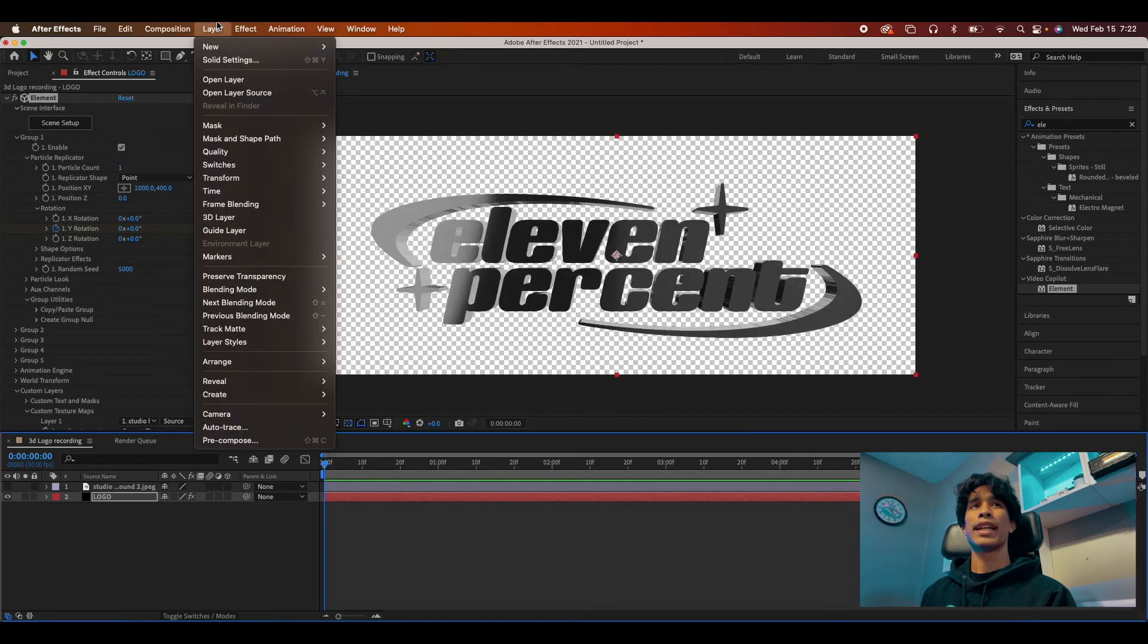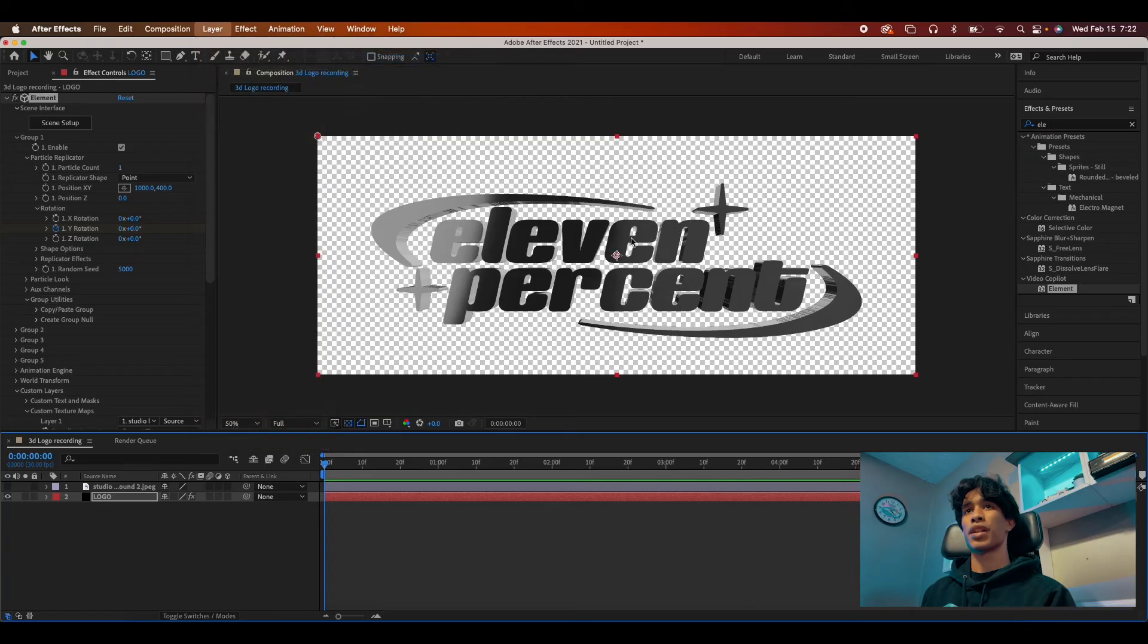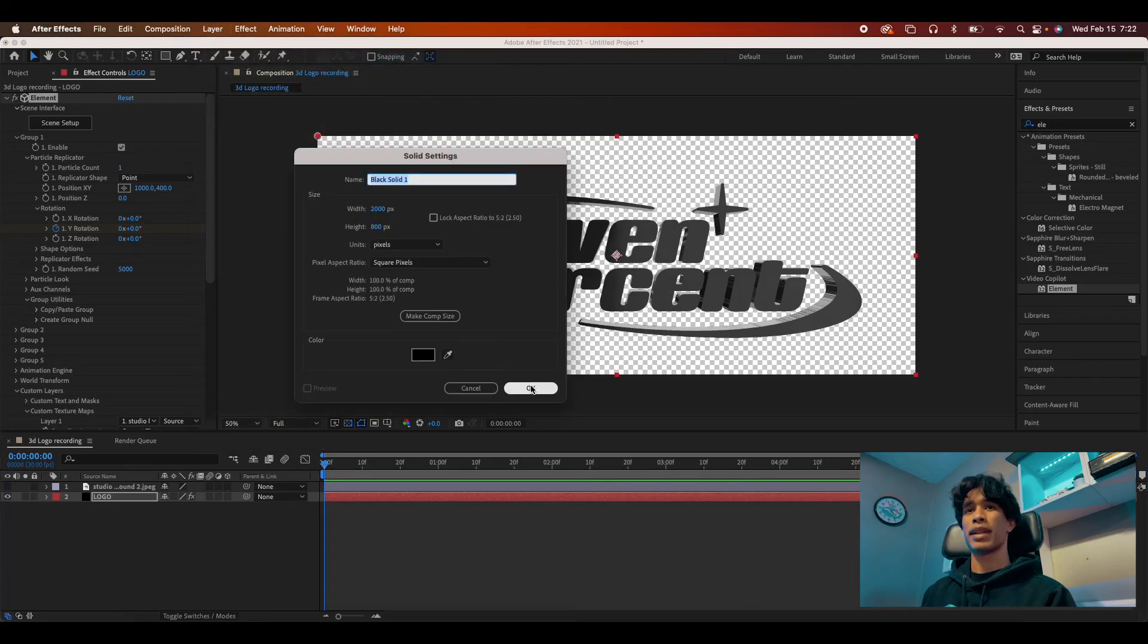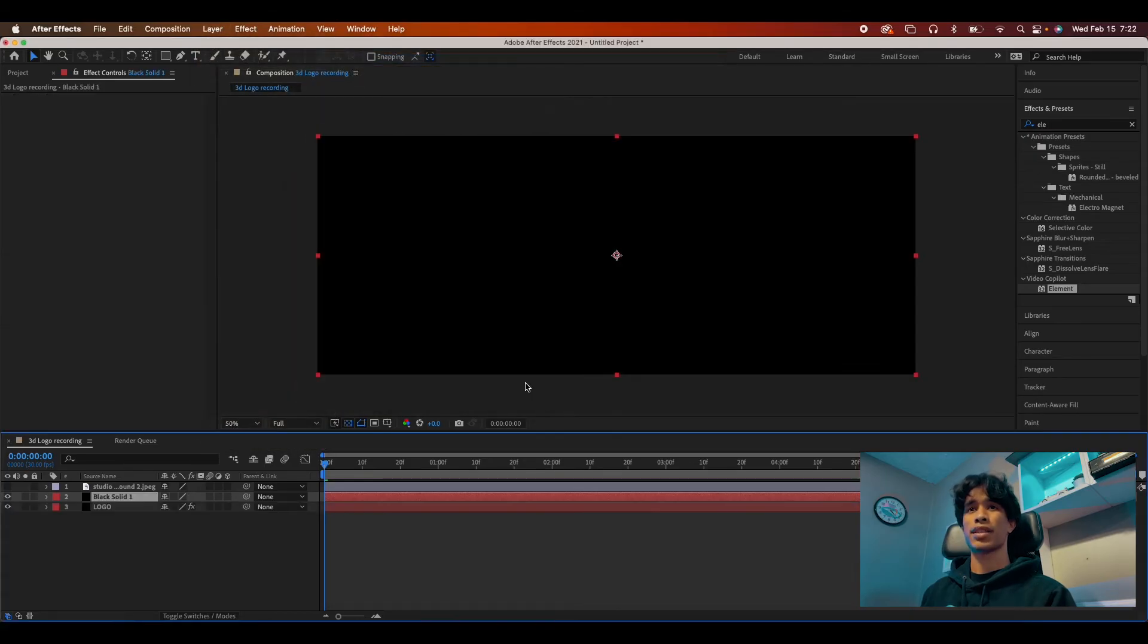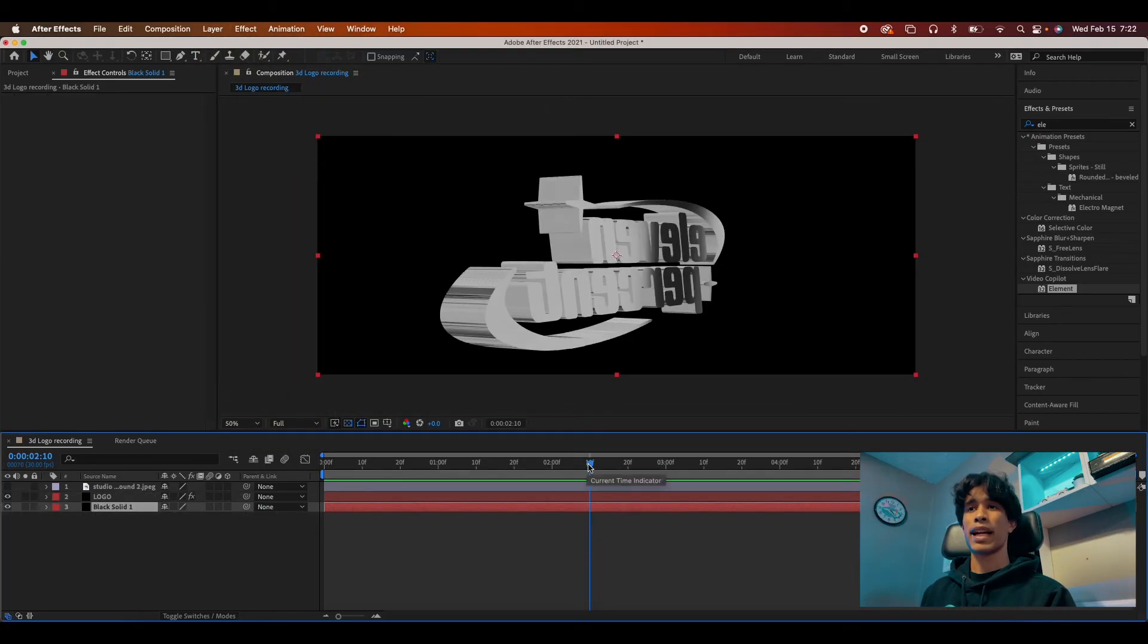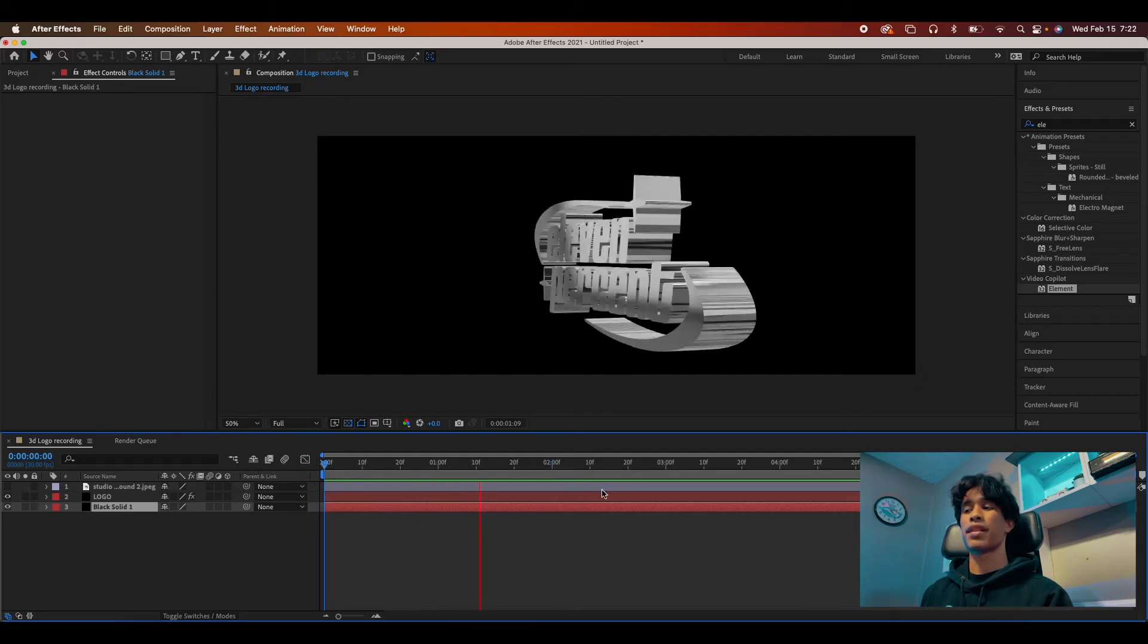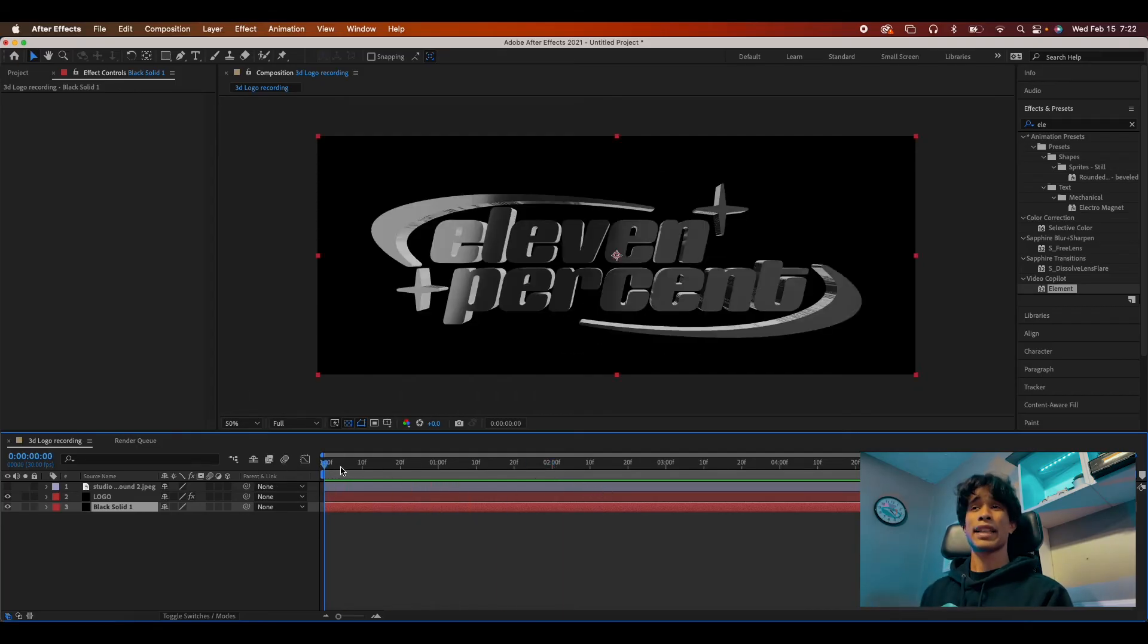Everything honestly looks really great. Real quick, I'm going to add a new solid layer, hit layer, new solid. And then I'm just going to make this a black solid and apply this to the very bottom. And now we have a black background going on. It's just a really nice finish to the effect.